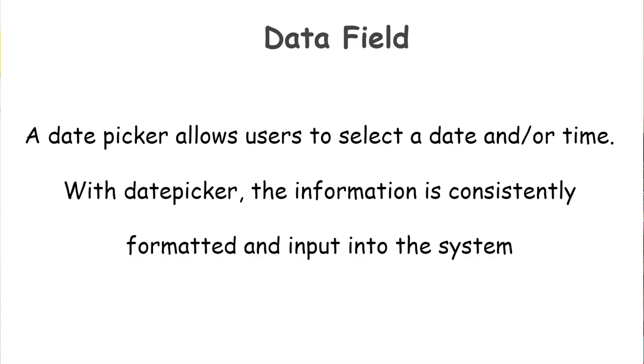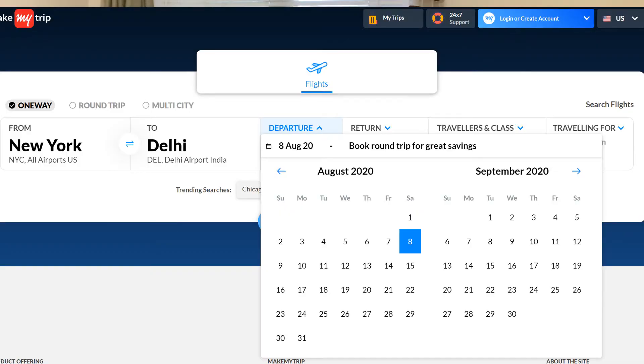Next is the date field, which allows the user to select a date or time, and the information is consistently formatted and input into the system. Consider that you are making a hotel or flight booking. Your first job is to enter the destination and the second is to select the duration of your travel. A small section would be displayed to allow you to select the date of travel — this is the date field. After choosing the dates, the information is consistently formatted and displayed to you.